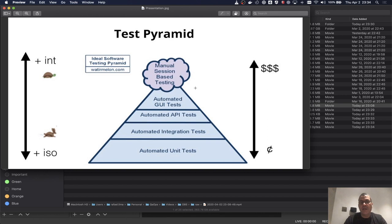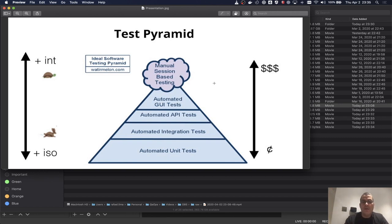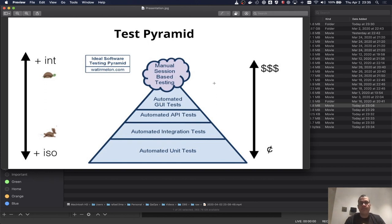API tests sit right in the middle. They are more expensive because even using machine resources they take more time to execute, and if you're using human time they also take more time to create. Finding issues earlier in the development phase is much cheaper than finding them at the very end, and API testing sits right here in that context.